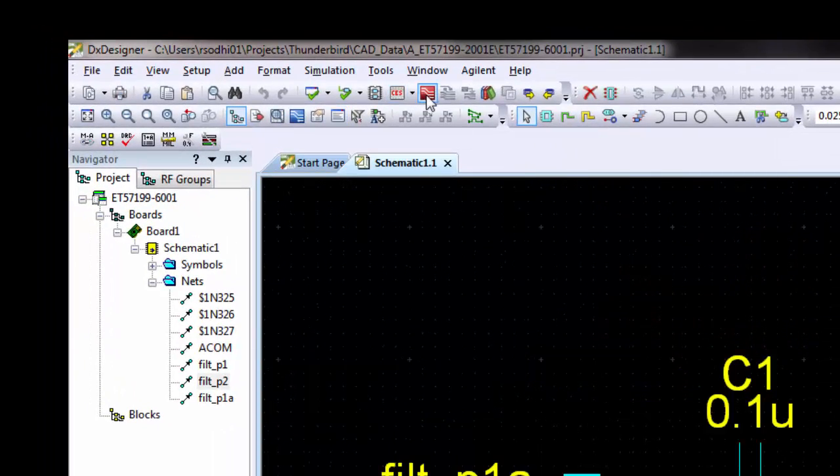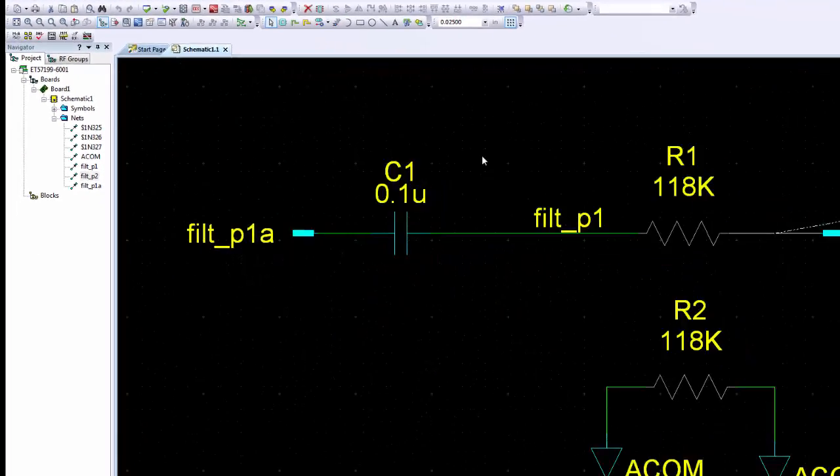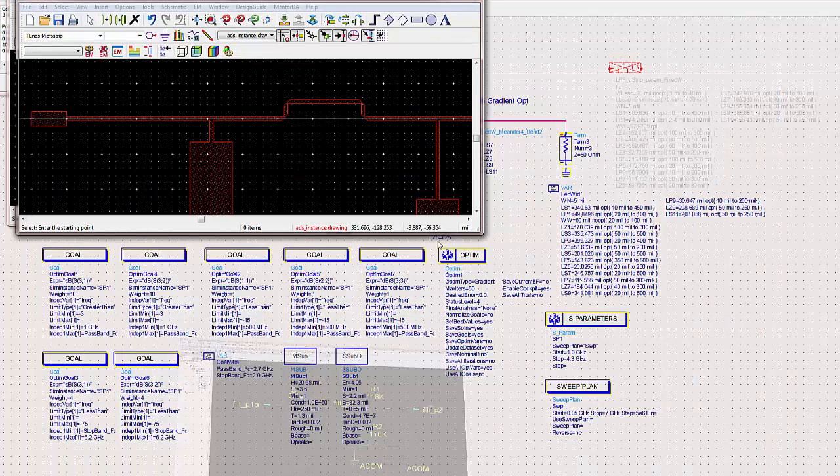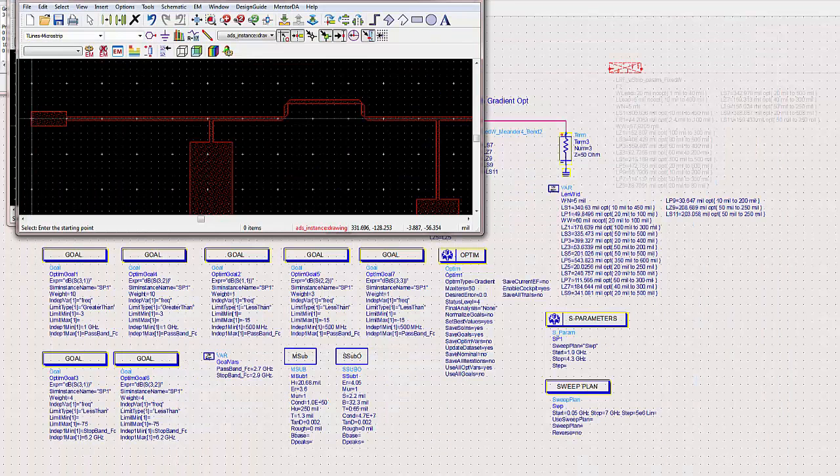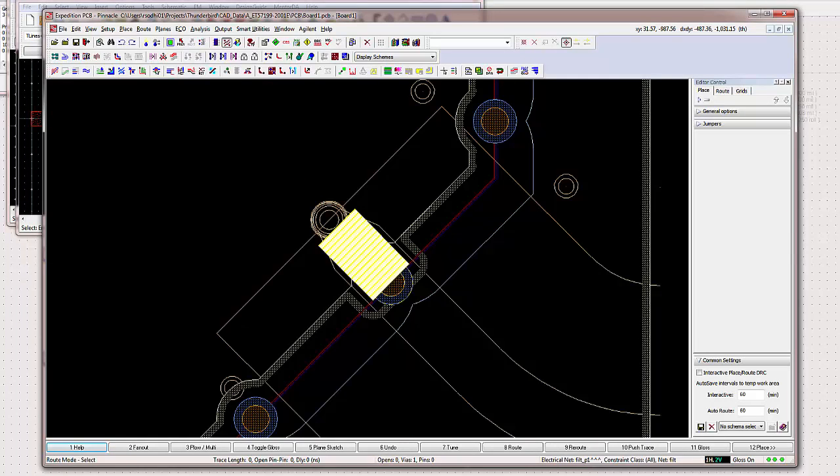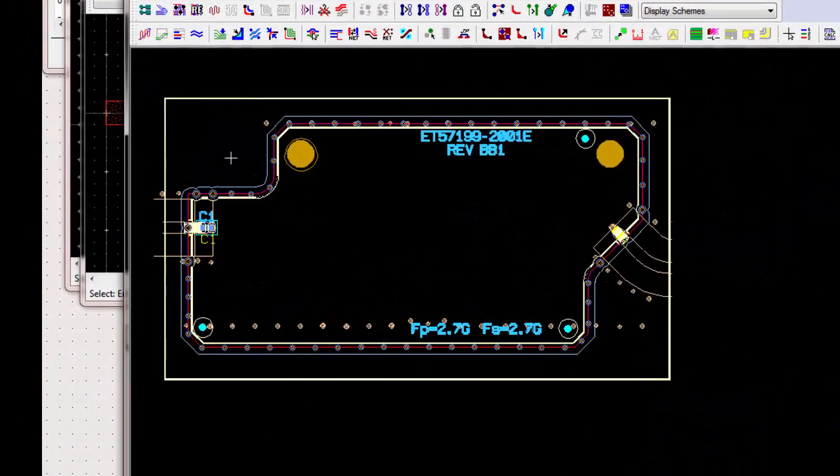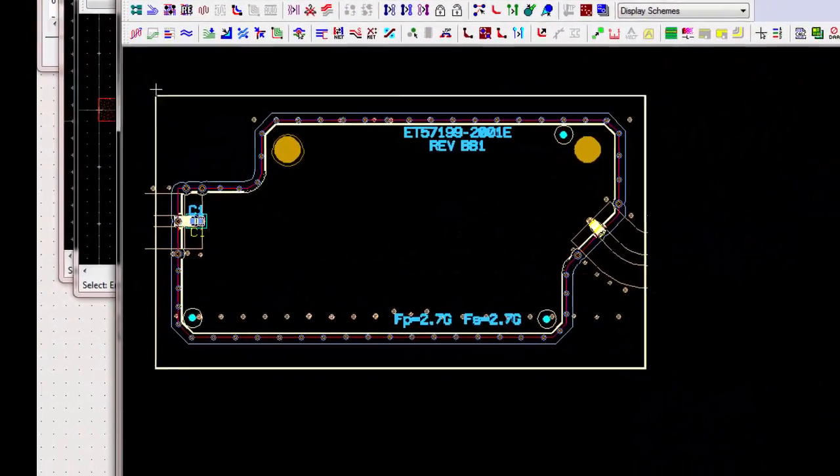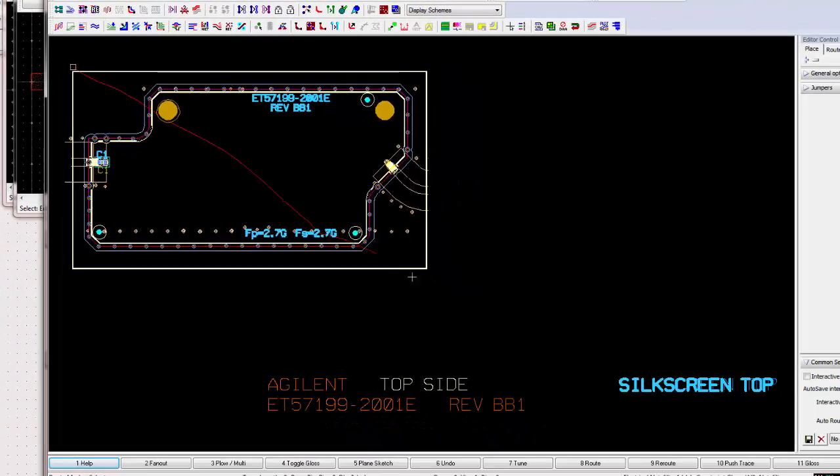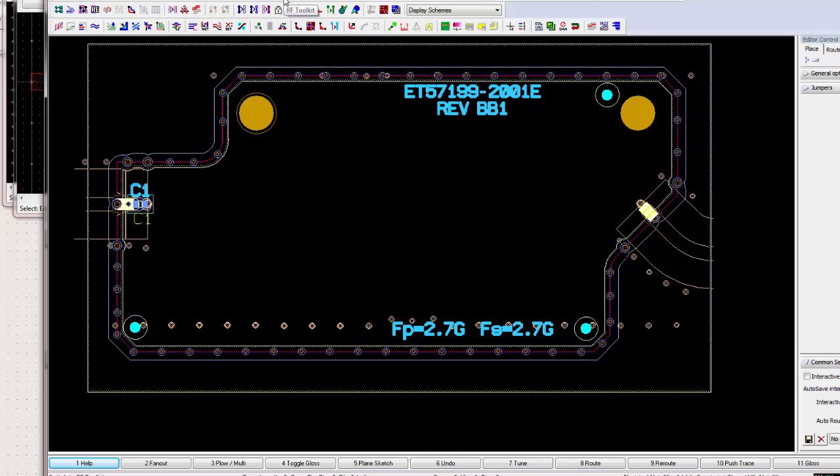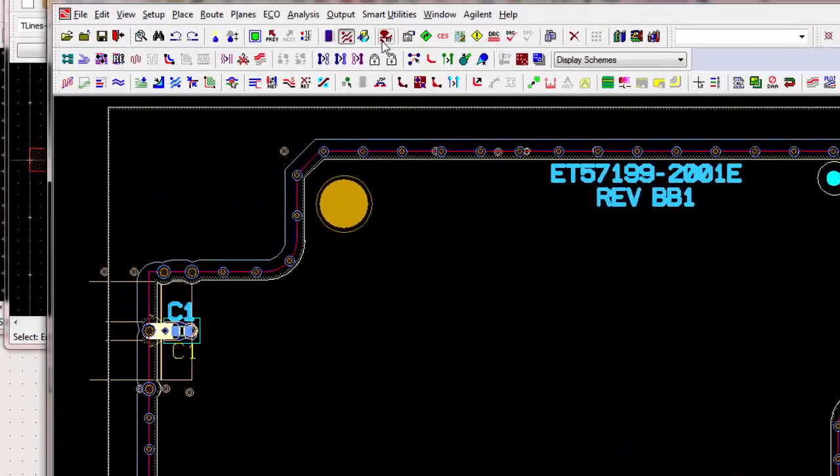If you click here, that will launch Expedition. It takes a while to load. That's already been done. So, here's the board blank. And it's a matter of now bringing that filter and placing it exactly how we want.